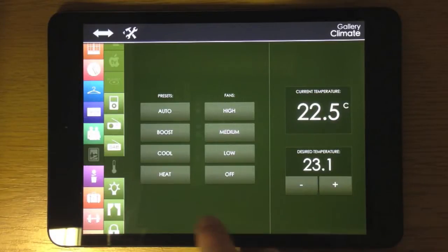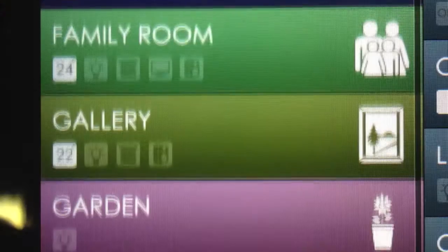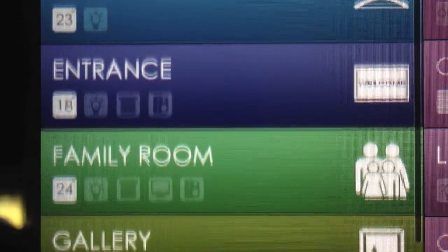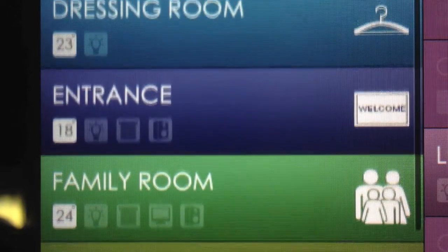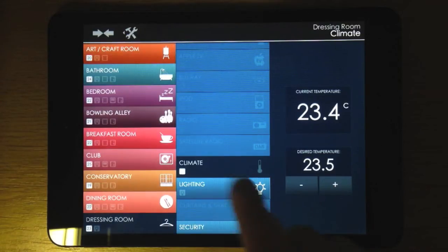You may also notice the smaller icons underneath the zone names on each button. These just give you quick snippets of information on what's going on in that zone.